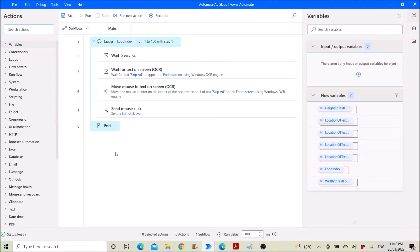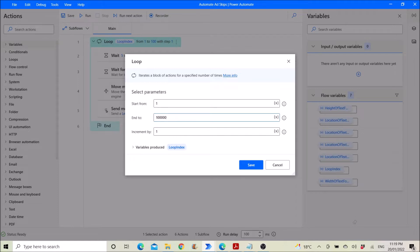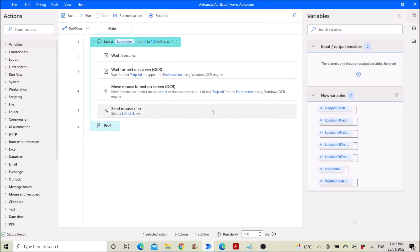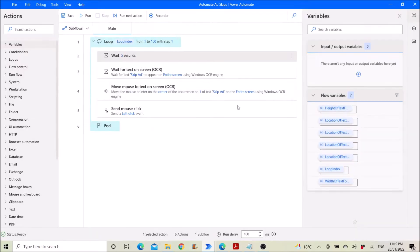So this is my automation process. First, you do a loop starting from one to one hundred, or a thousand, or any number that you wish. Then, this is very important: you will wait five seconds, because Power Automate is too fast and it might come up with some errors. So it's always better to wait five seconds.